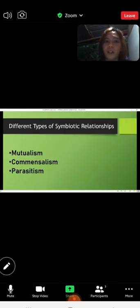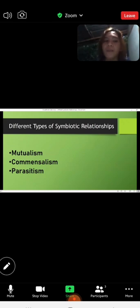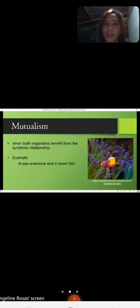There are three different types of symbiotic relationships, which are mutualism, commensalism, and parasitism.